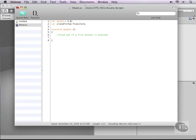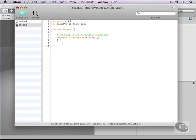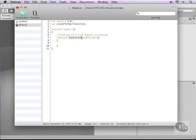In this case we'll type if input dot get button down and then this will be a string fire one and everything inside this code is true. Make sure you copy everything exactly. Input with a capital I, transform with a capital T, get button down with capitals and then fire one.